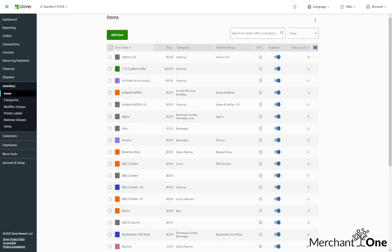Hey there! Let me show you how to do some inventory management on the Clover dashboard. Let's go ahead and hit the three lines in the top right and then click export.